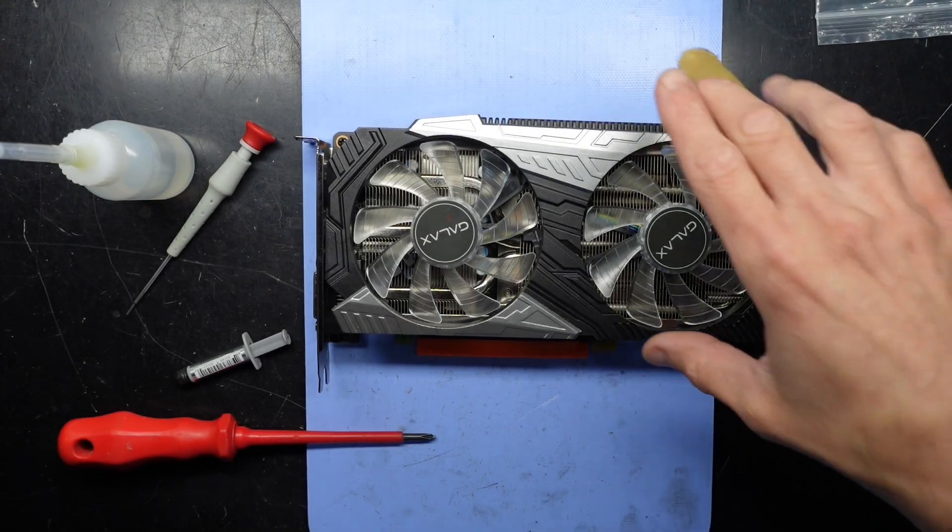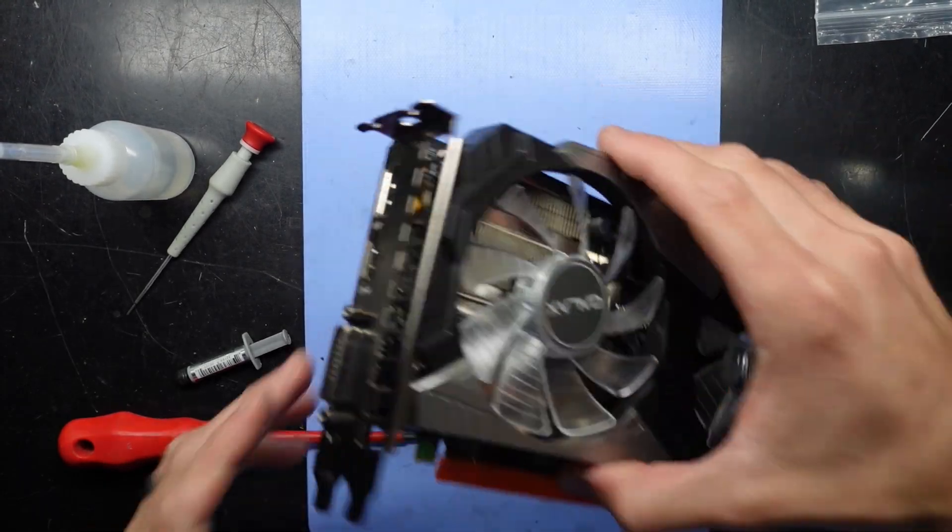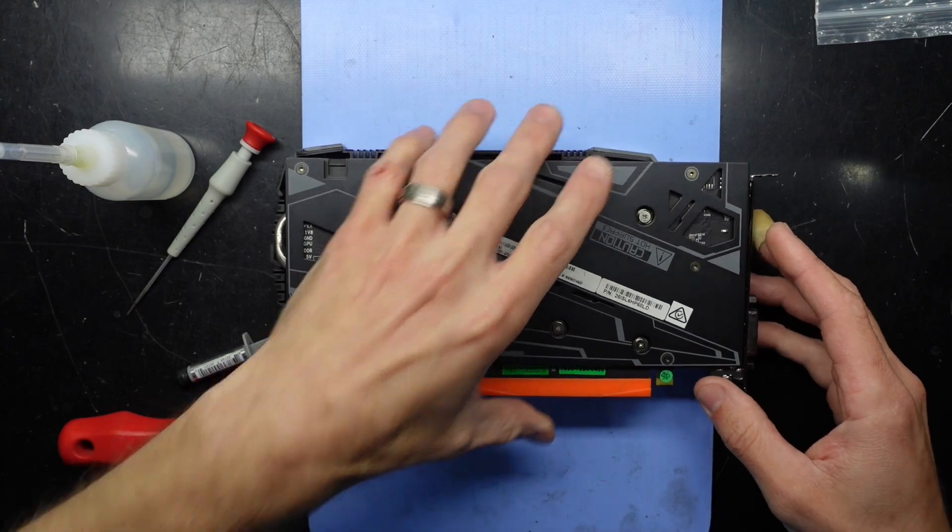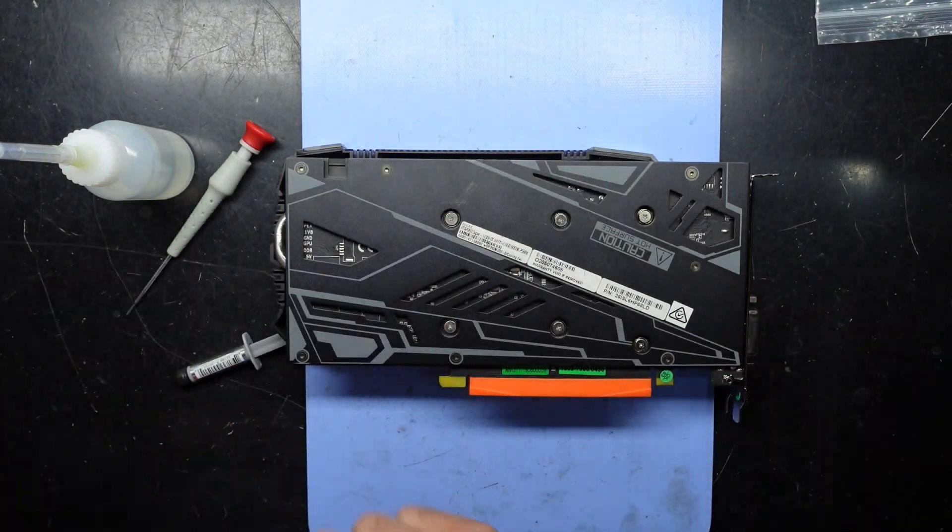G'day! In today's video I'm replacing the thermal paste on a GALAX 2060 Super.